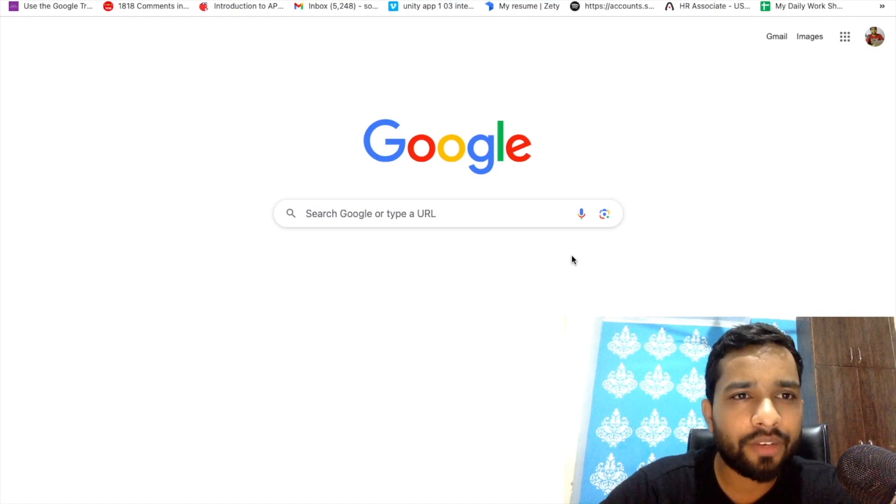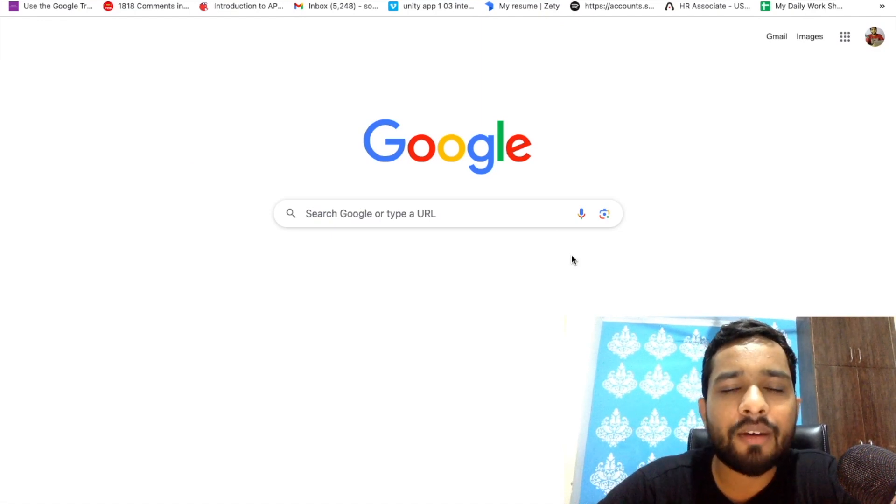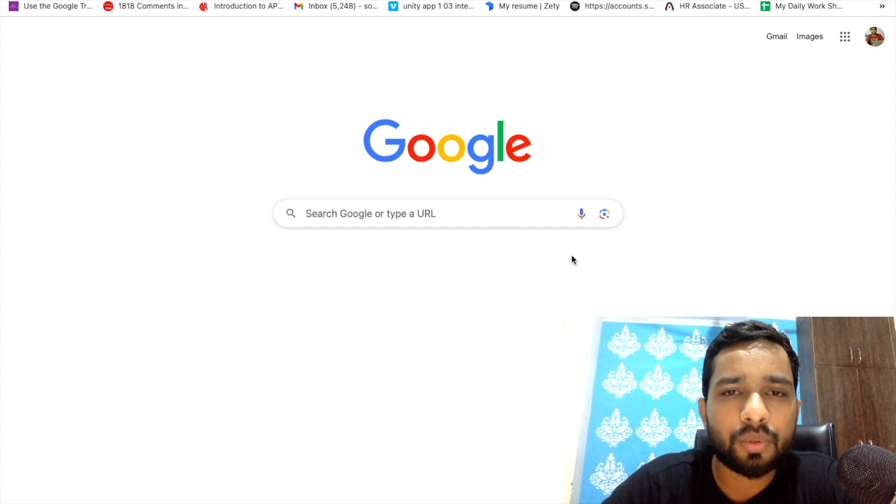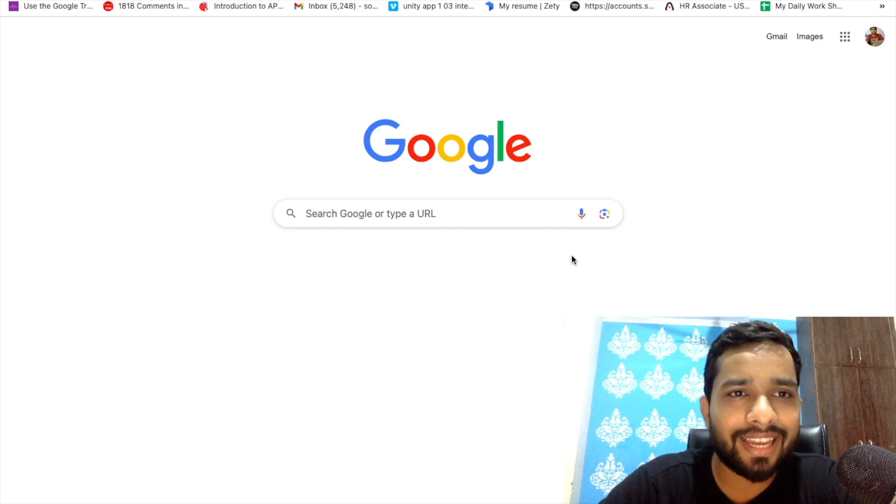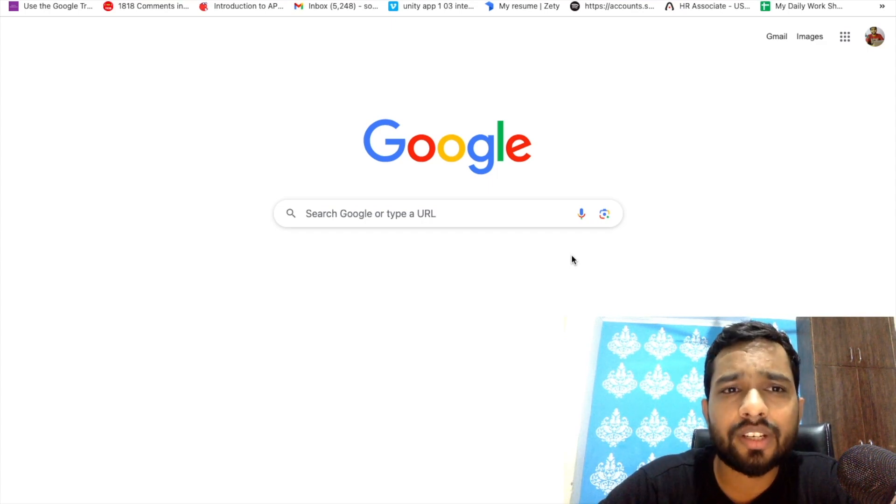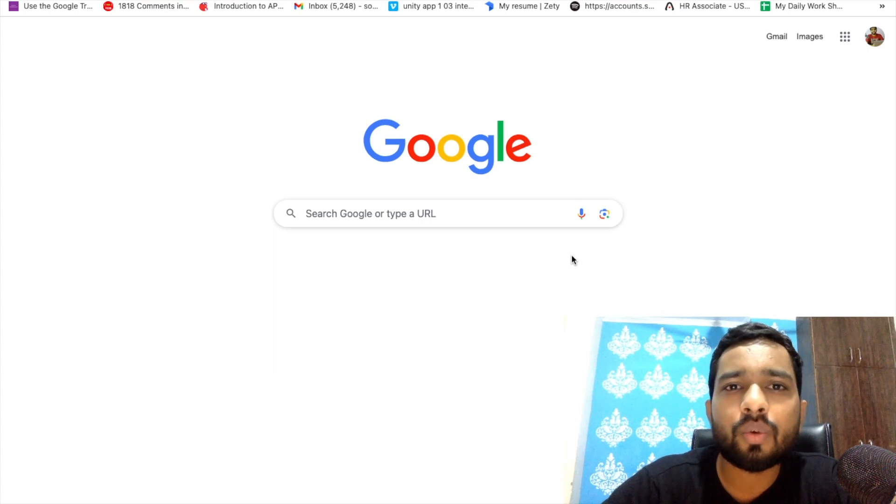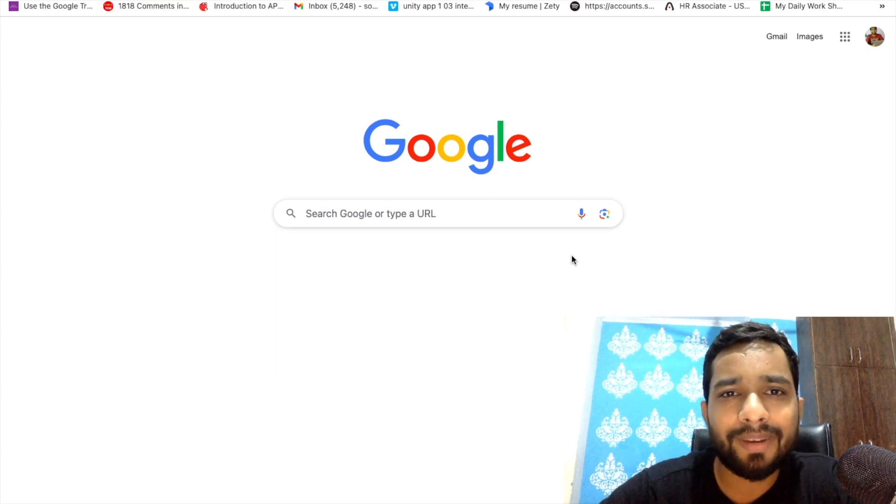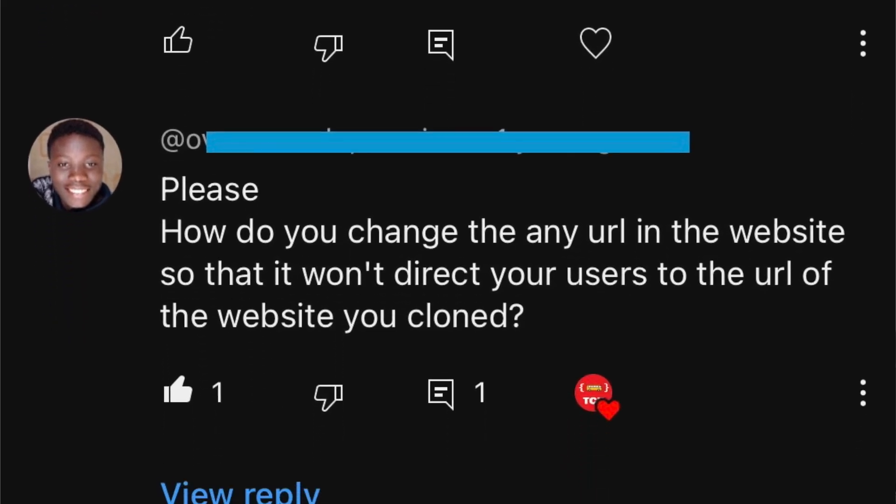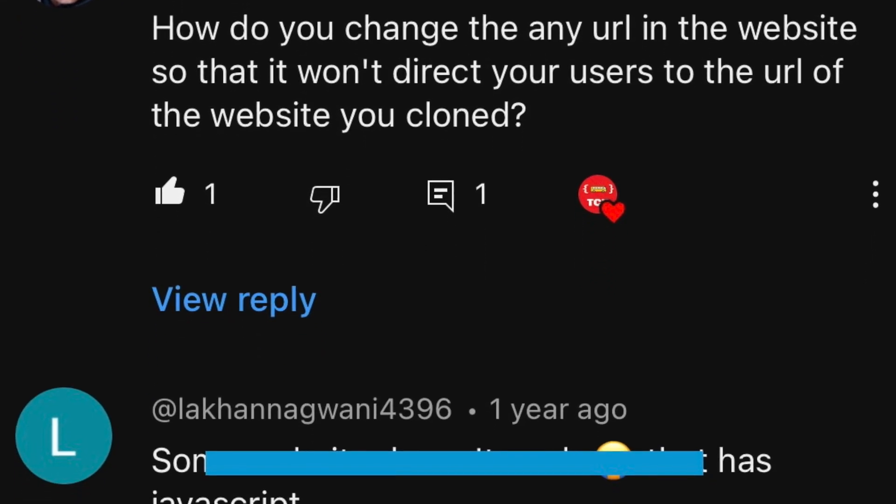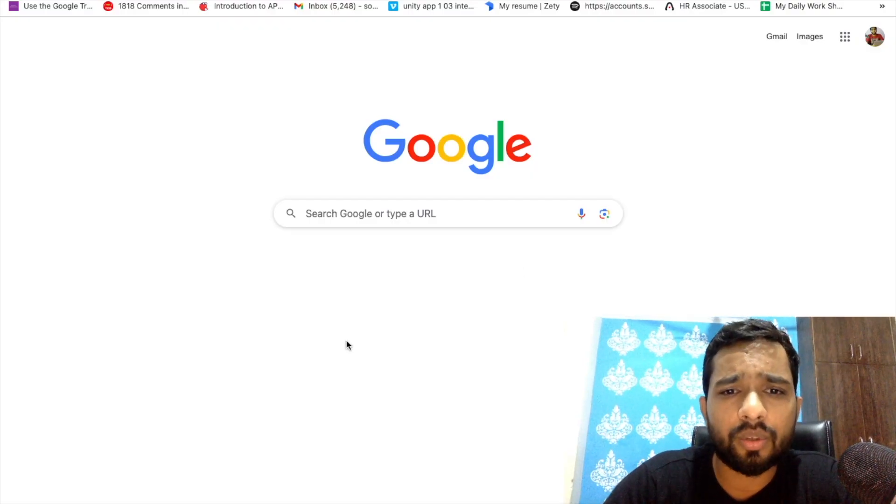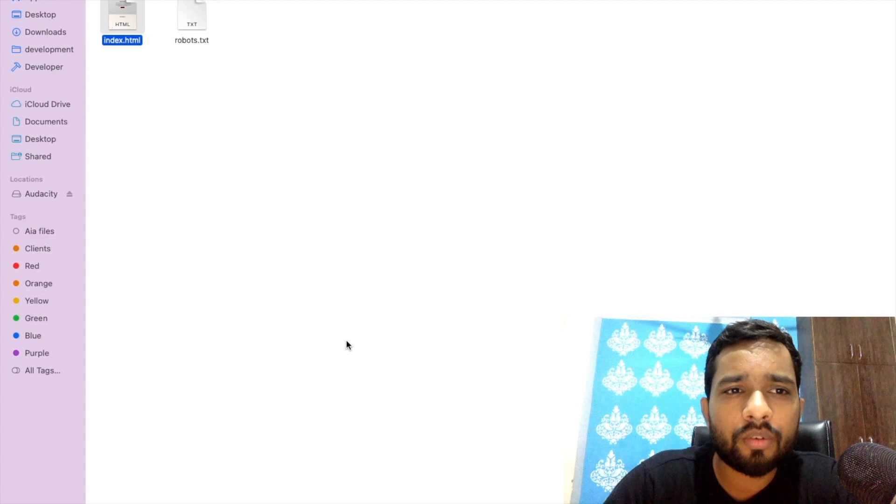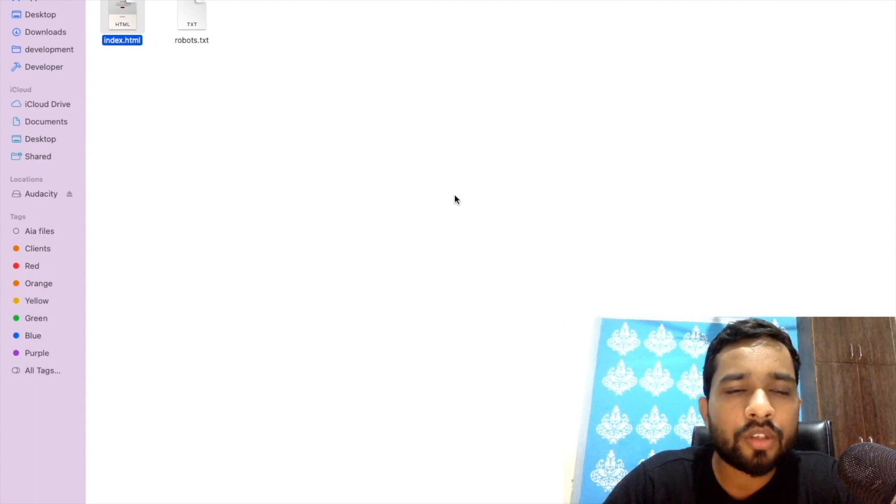Hello guys, this is the Q&A video. I recently uploaded a video on how to clone a website, and I'm getting a lot of questions about how to replace images and content once you clone the website. It's really very easy. Let me show you how we can do this. We will resolve two or three problems in this video.